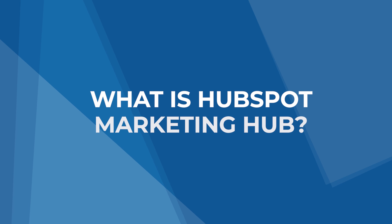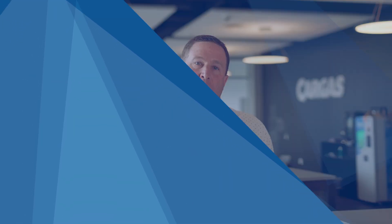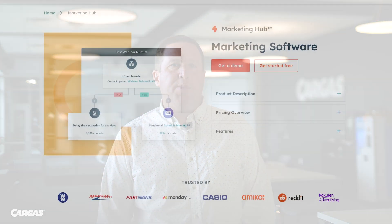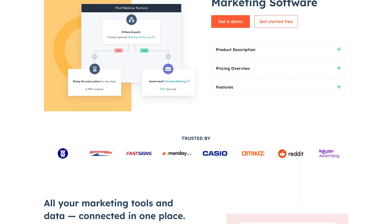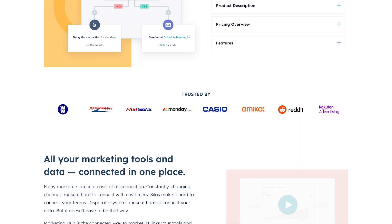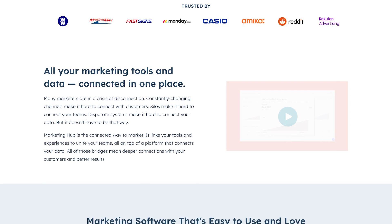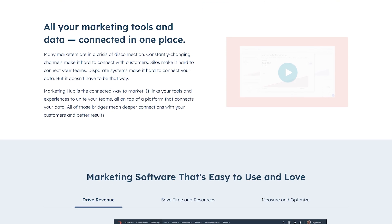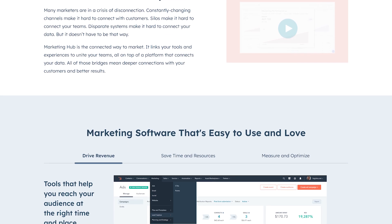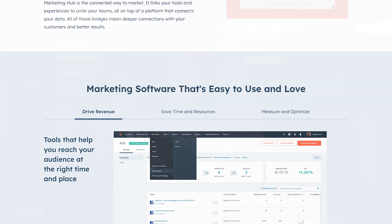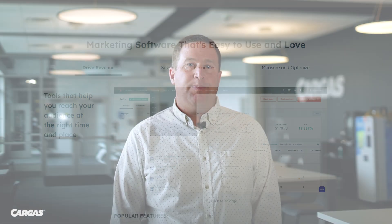HubSpot is a software developer offering software for marketing, sales, and customer service. Marketing Hub is HubSpot's application for marketing teams and it's a popular choice for companies that want to build authority through SEO strategies and content creation.